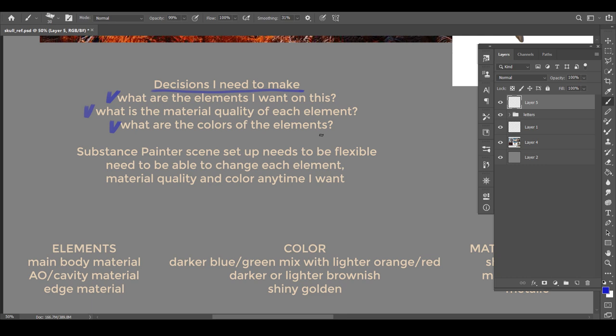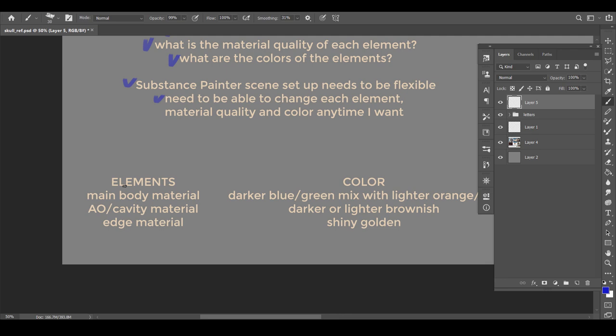I want to art direct this asset in Substance Painter. So the setup needs to be flexible. I need to be able to change each element material quality and color anytime I want. So here are all the things I decide on. For the elements, I want a main body material. I want a grunge in the AO cavity area and I want an edge material.